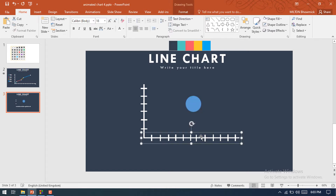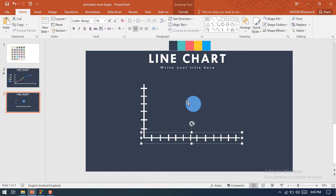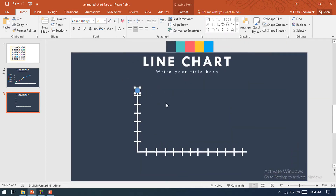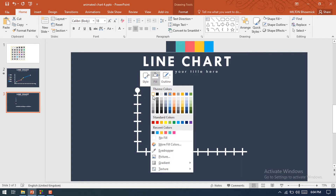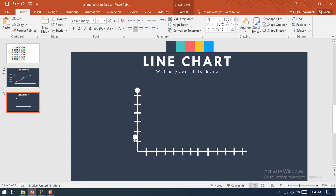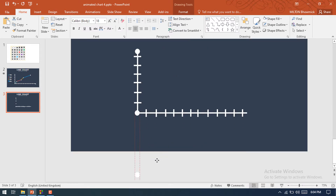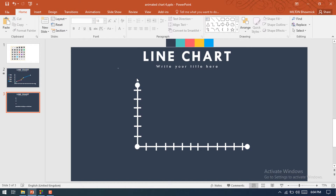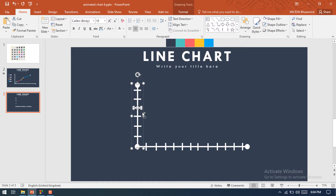Then select a circle shape. Resize it — raise this circle shape, make it more smaller. Then set no outline and fill it with white color. Then make another duplicate of this circle shape and place it at the zero position. Make another duplicate of this circle shape and place it on the right side of the y-axis. Here our two axes have been set up and are ready.